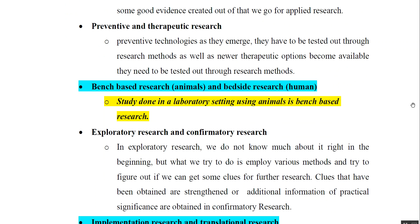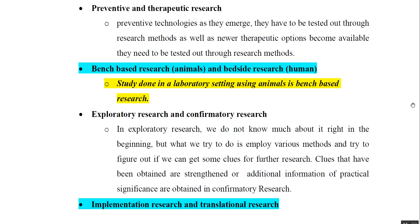The fourth dimension is exploratory and confirmatory research. In exploratory research, we don't know much about the topic initially, but we employ various methods and figure out clues for further research. Once we have that information, we do further research to confirm our findings — this is known as confirmatory research.